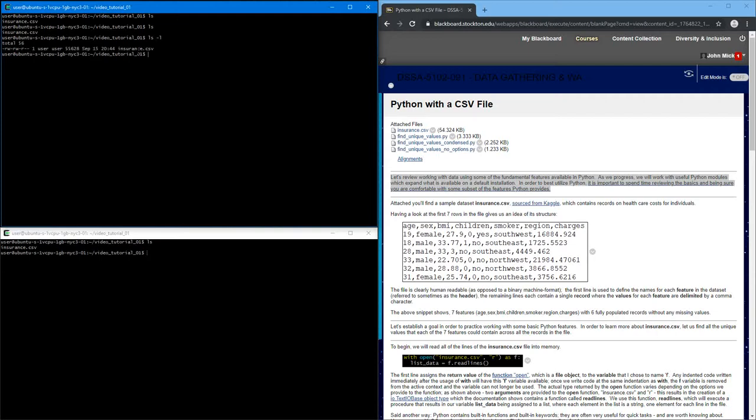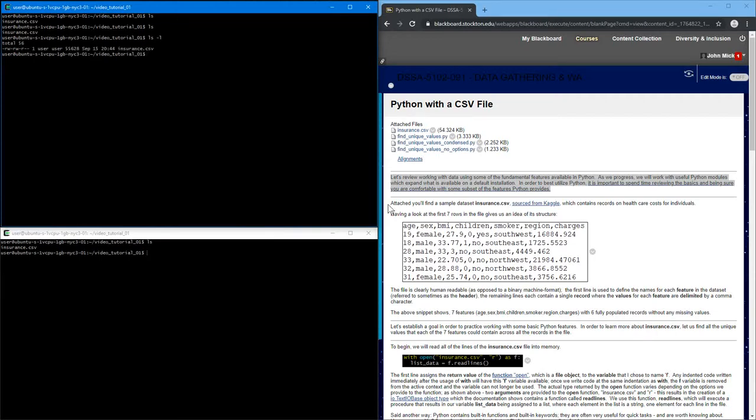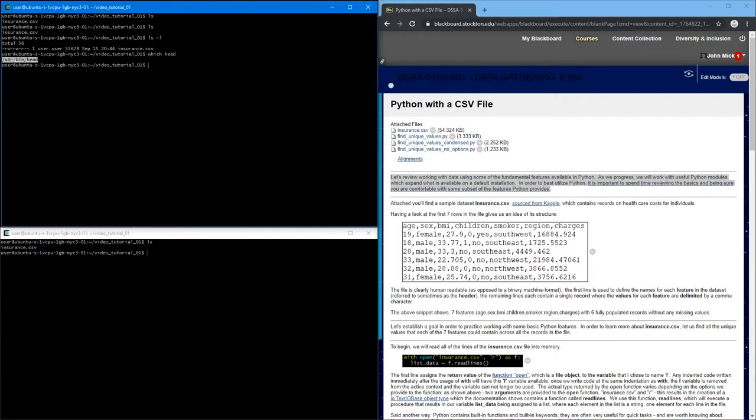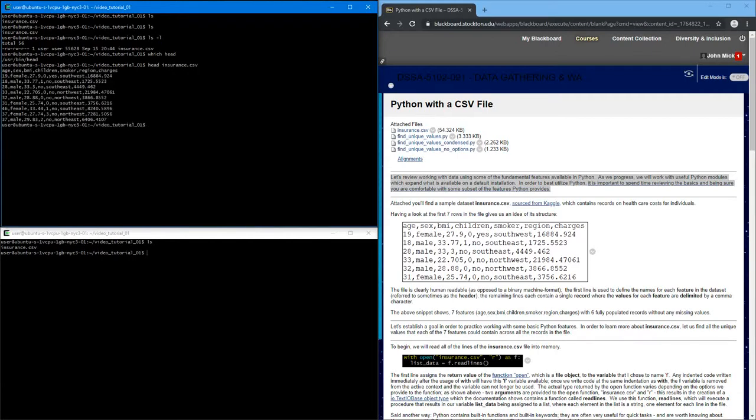I have a file called insurance.csv. And if you wanted to look at some of the rows, Linux has a program called head, which is actually located at this full path. You can run it, give it a file, and by default it will show you the first ten lines.